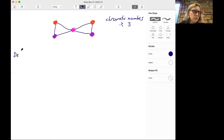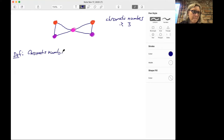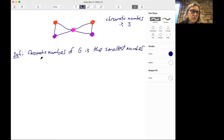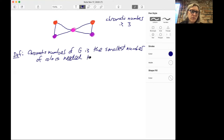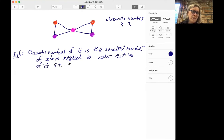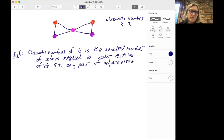So what's the definition? If G is a graph, the chromatic number of G is the smallest number of colors needed to color the vertices of the graph such that any pair of adjacent vertices — meaning the two vertices share an edge — are different colors.